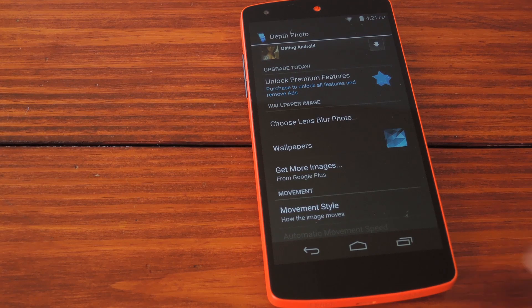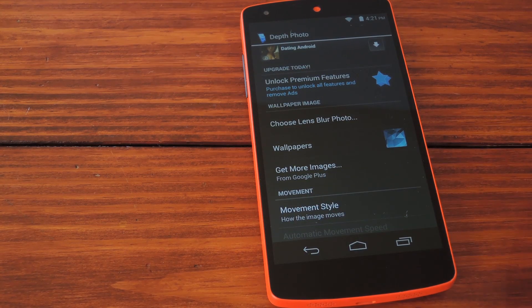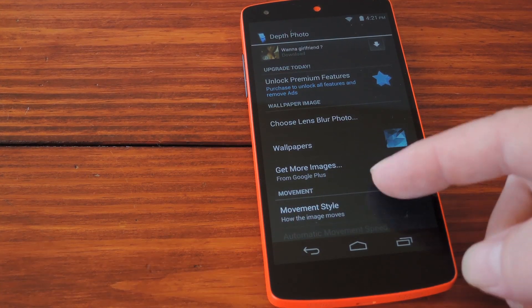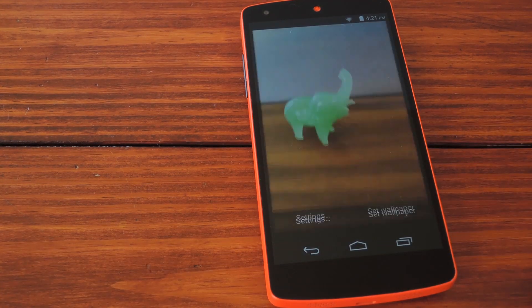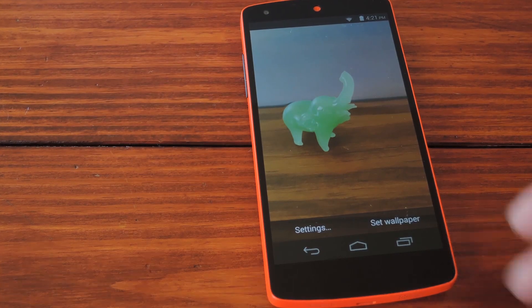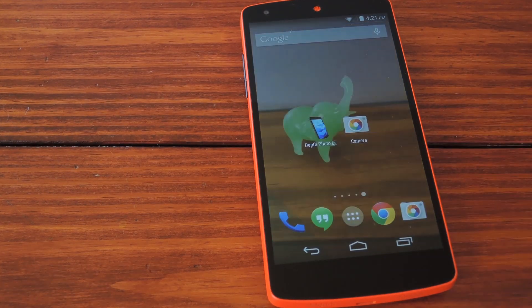Then you can see the app loading the image and interpreting the 3D map. If you back out, you can see your wallpaper already. I'll just hit Set Wallpaper and we can check out the effect that's applied.